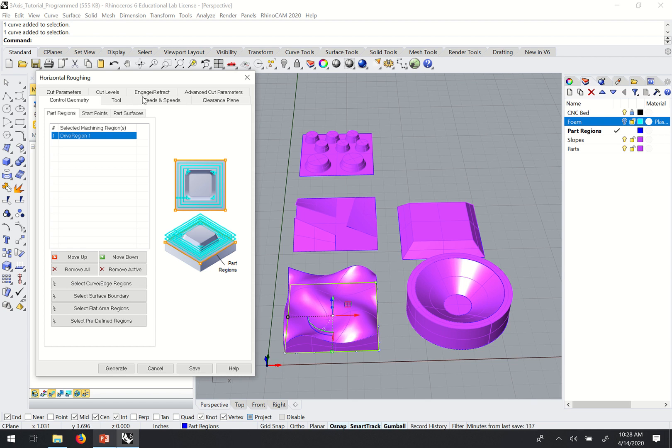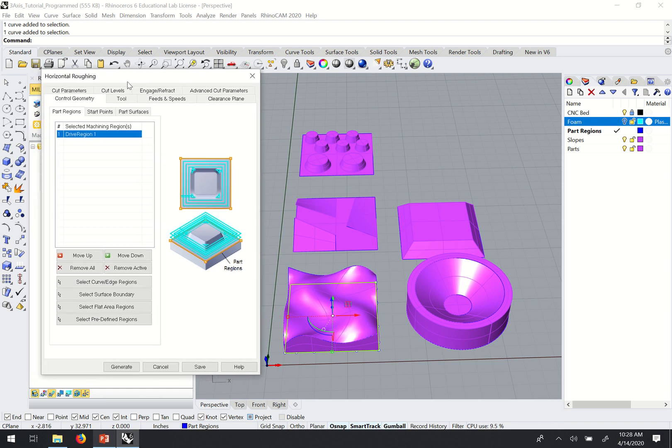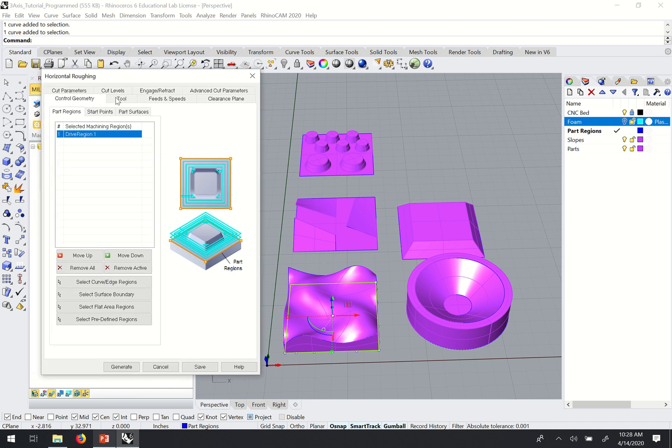Just like with the two-axis programming, I'm going to move through the tabs left to right and bottom up to top. A lot of this is going to be very similar, so it should go pretty quickly.